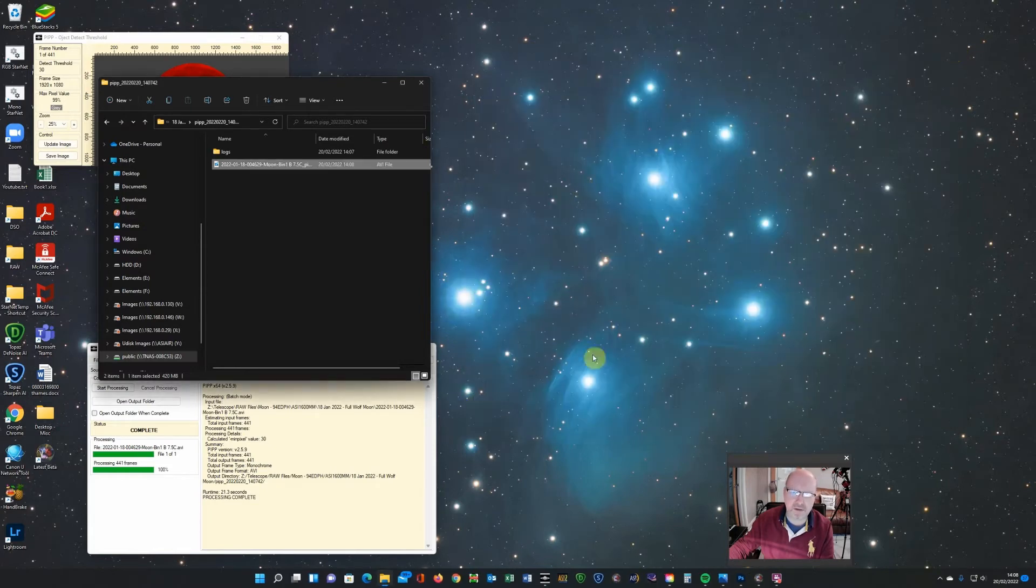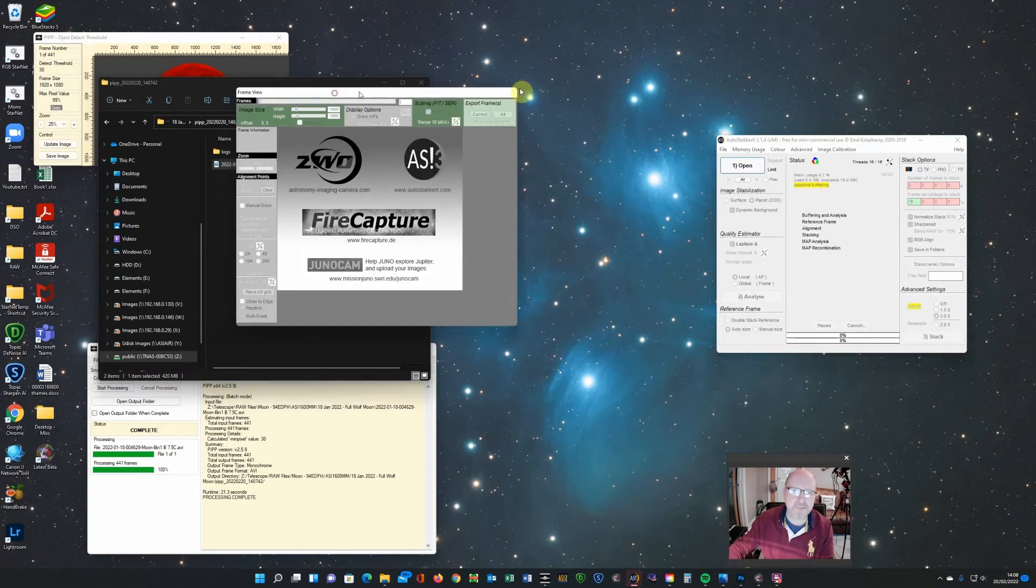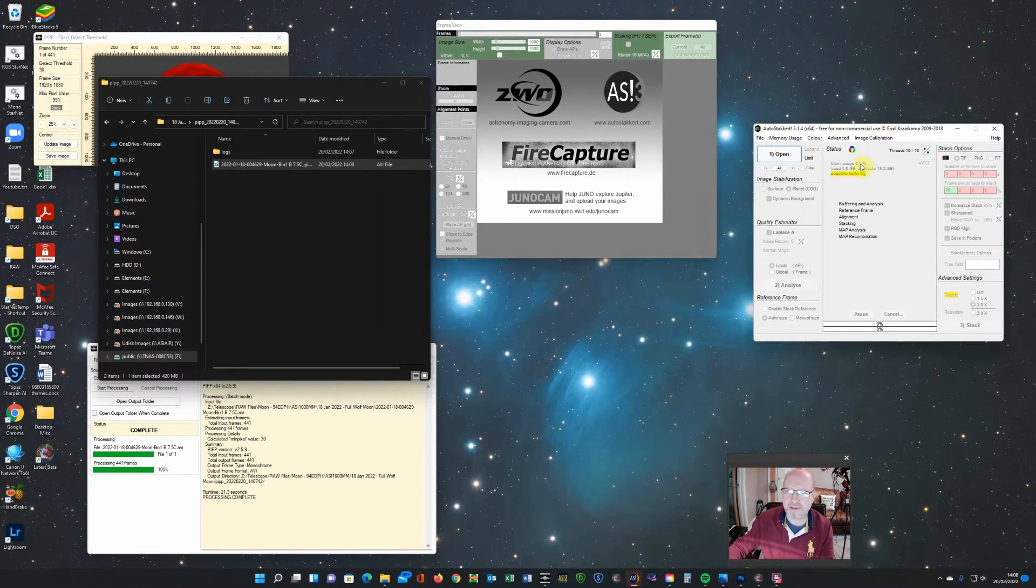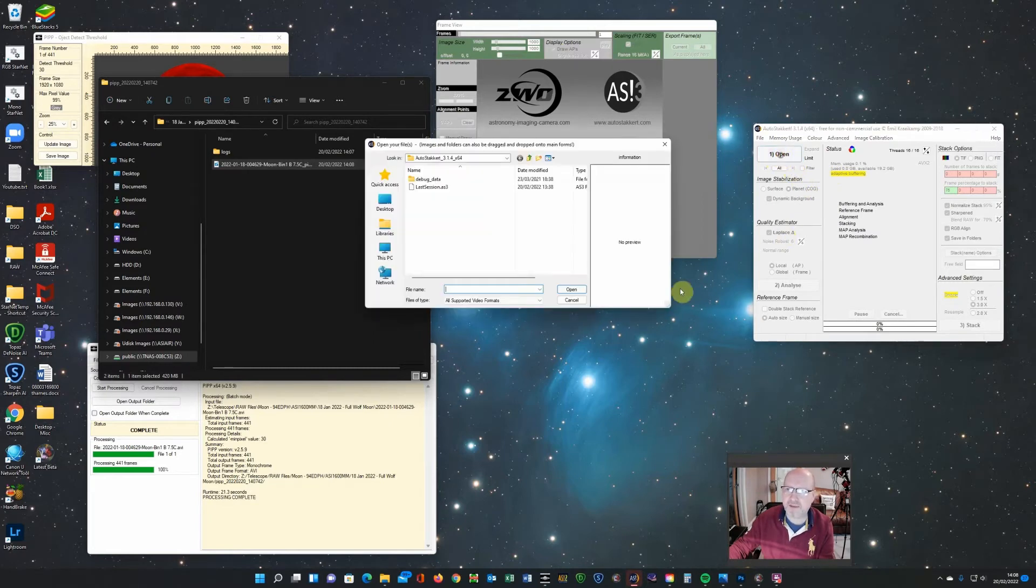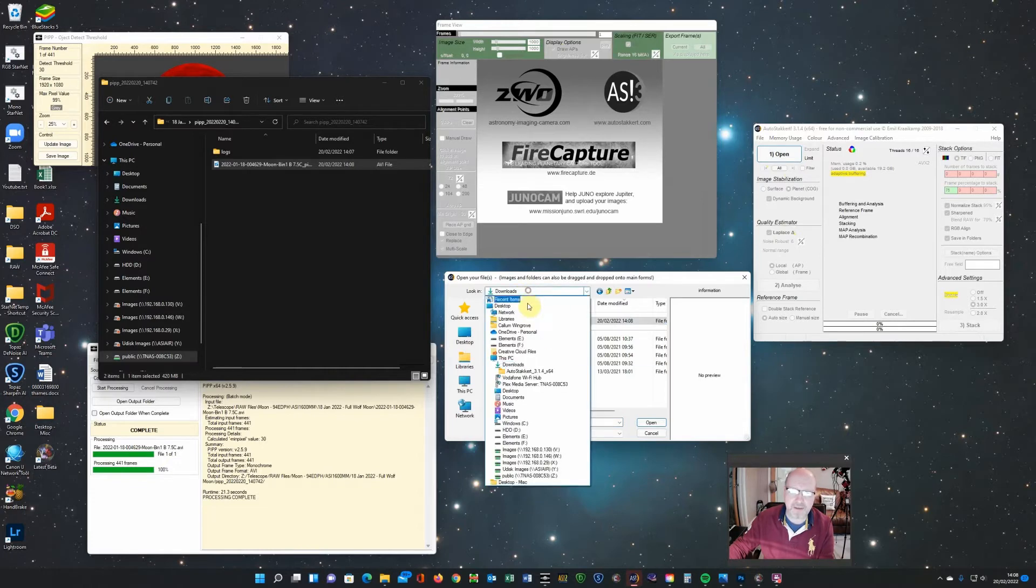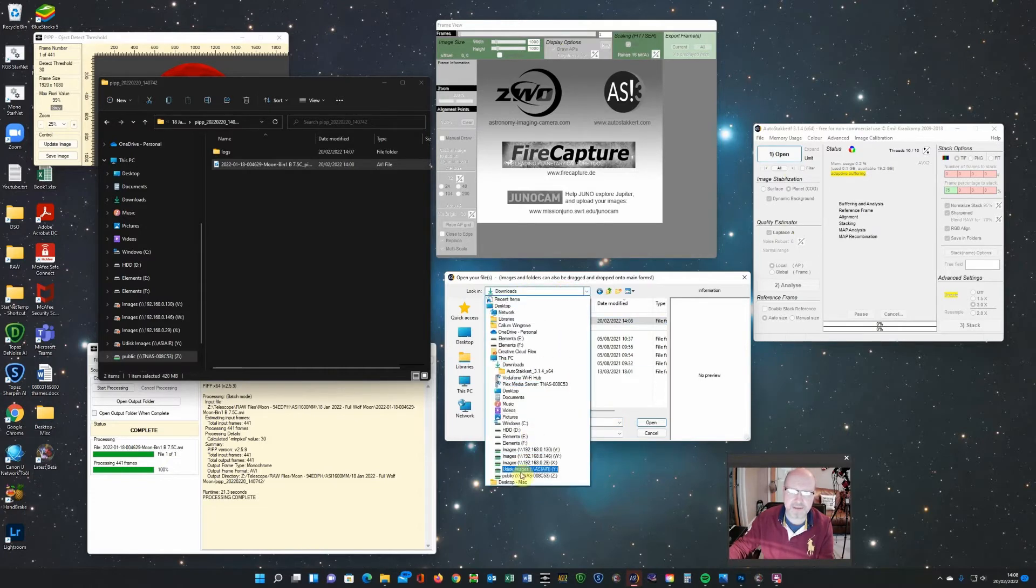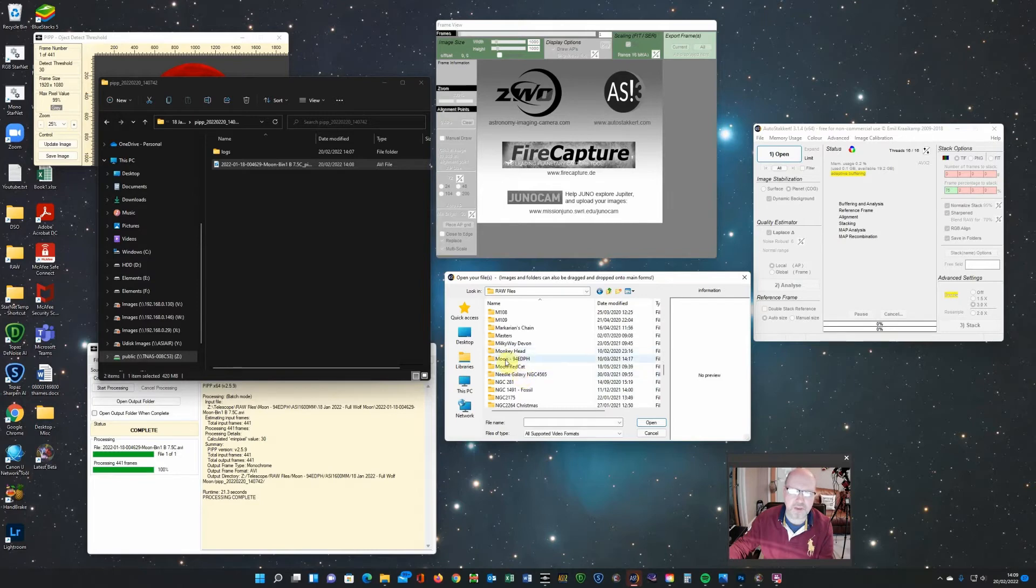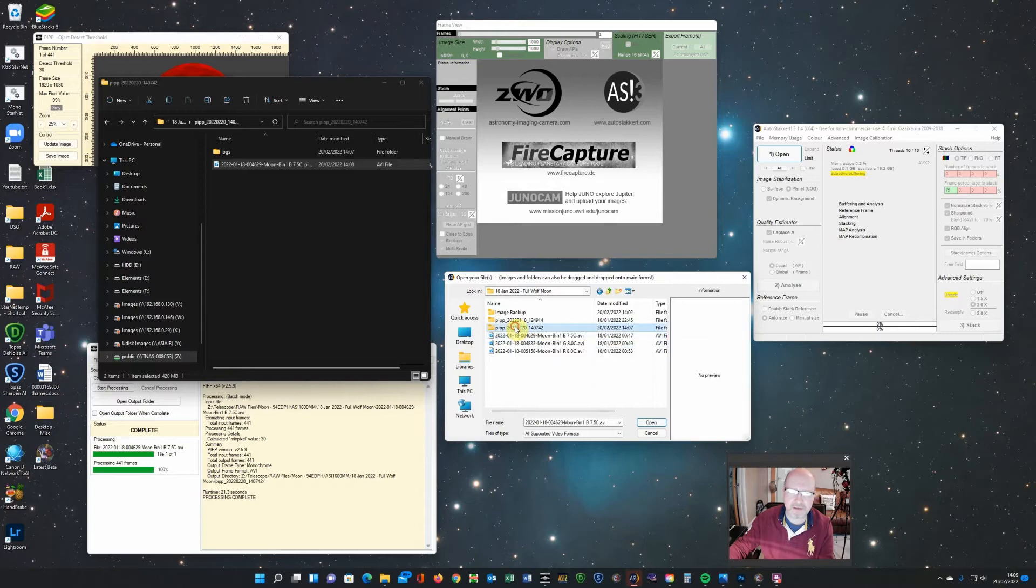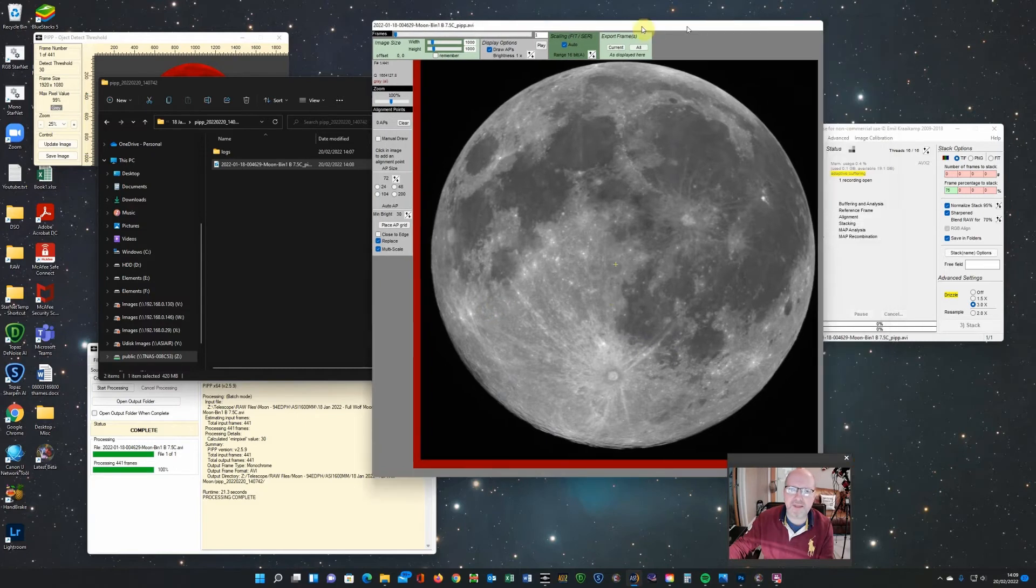So to do the stacking, I'm using AutoStakkert 3. I tend to also have AutoStakkert 2. Sometimes it gives better results. So I tend to do it in both and then choose which one's giving me the better result. So here, if you haven't done this before, you just go and find your video. So I need to go and find it. So moon and here. So I can select the video. Actually, I want the PIPP video. So that's this one. Open the PIPP video. There it is.